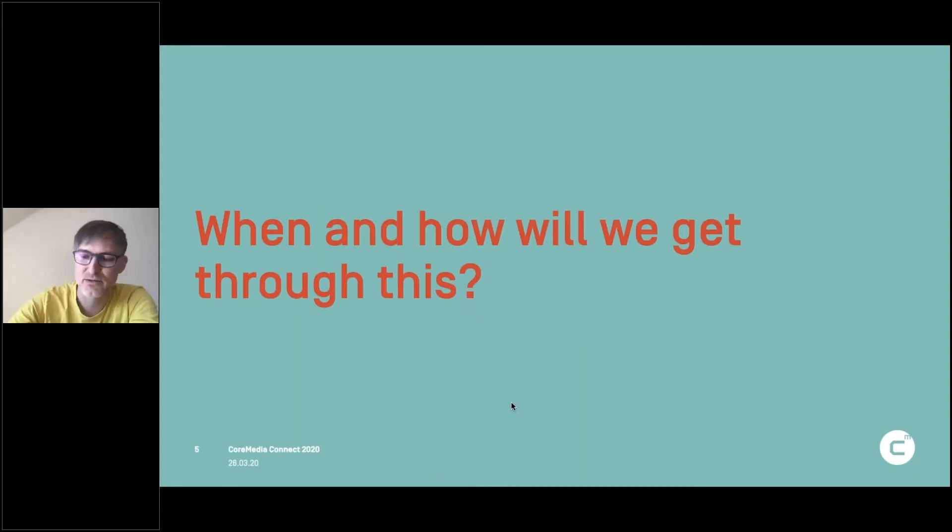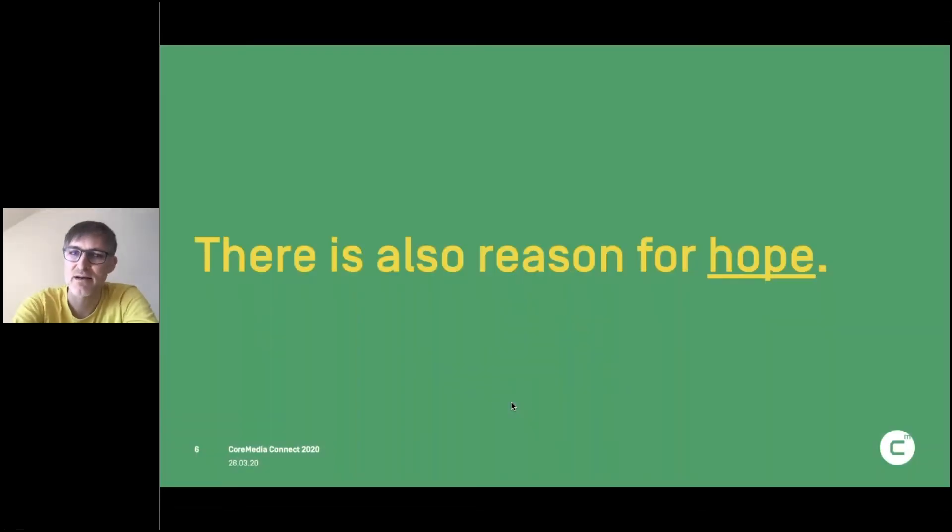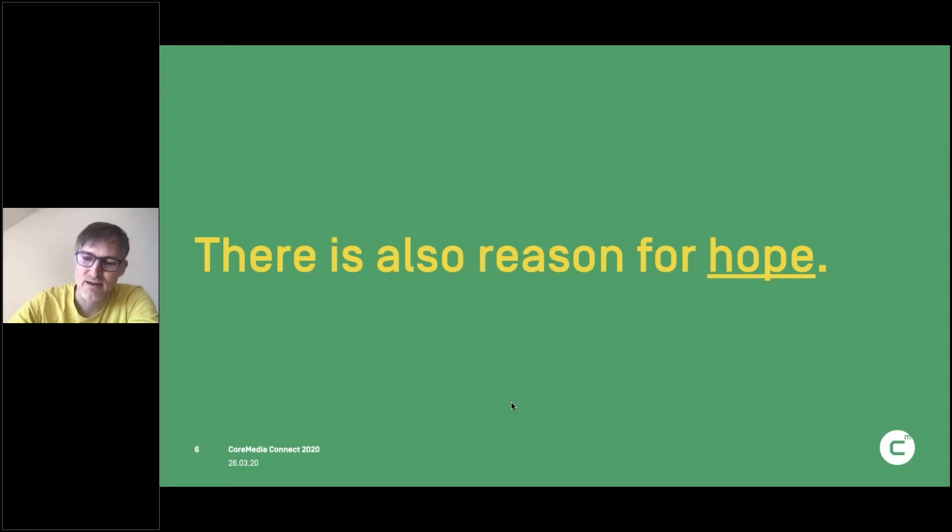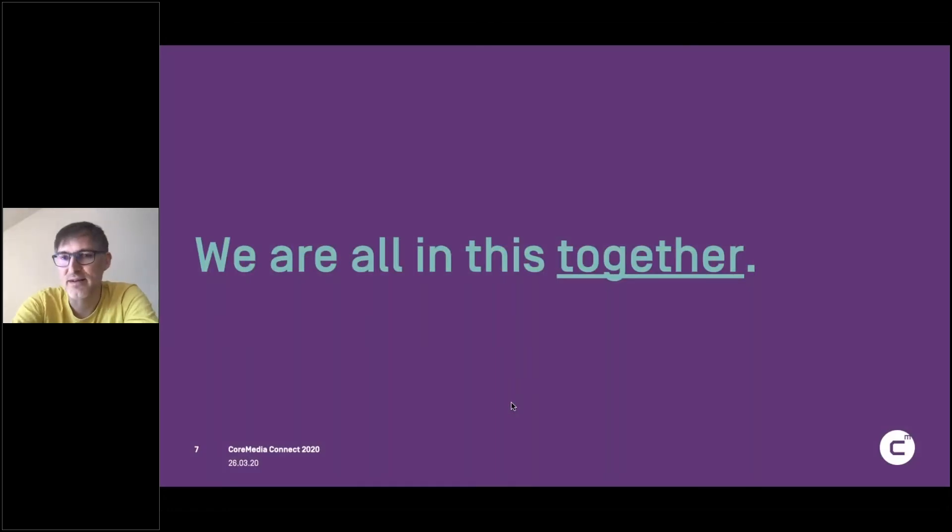But I'd like to talk about some of the hopeful aspects. So there is reason for hope. And so that's what I'd like to focus on today, because there is something that we can learn from that. First of all, we are all in this together.